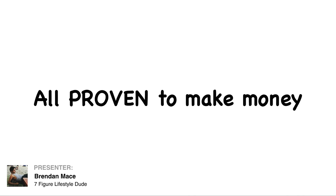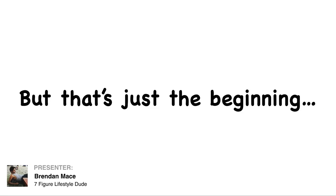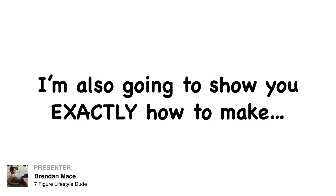13 done-for-you campaigns that are all proven to make money for less than a dollar each. But that's just the beginning.